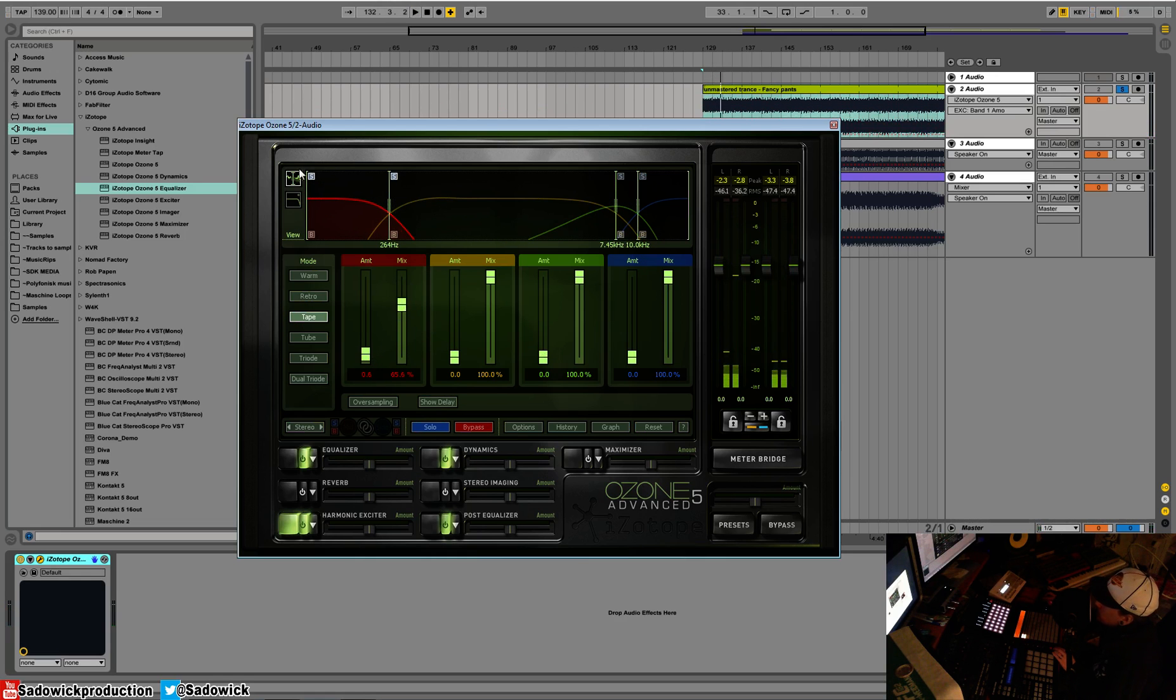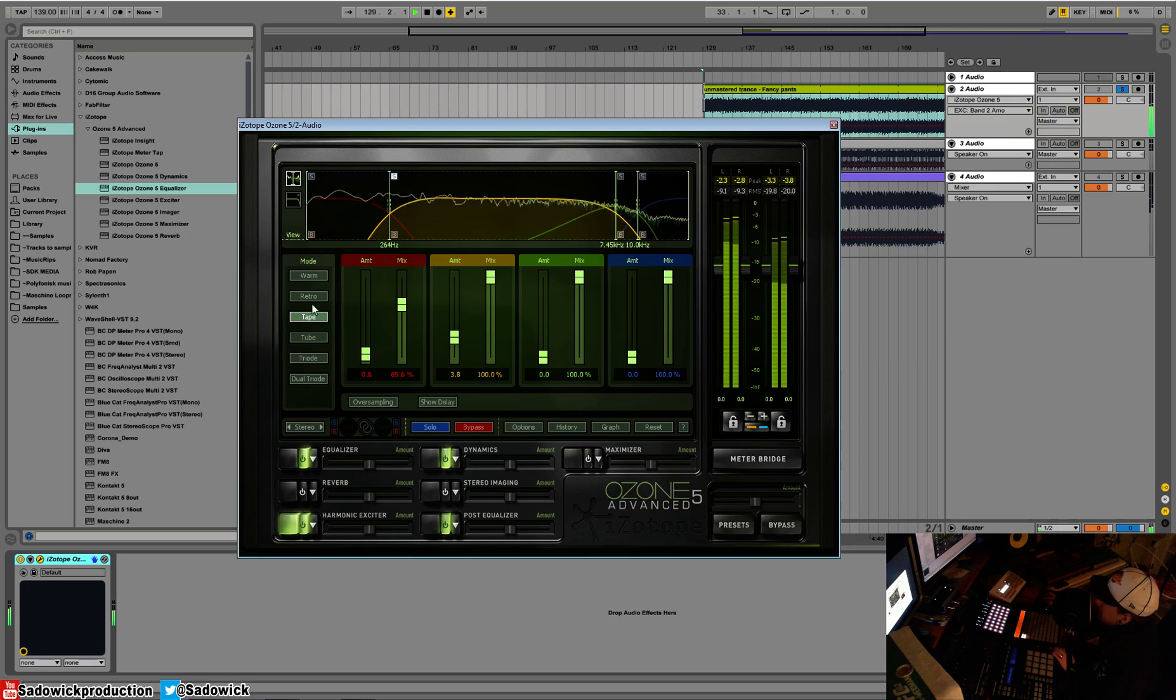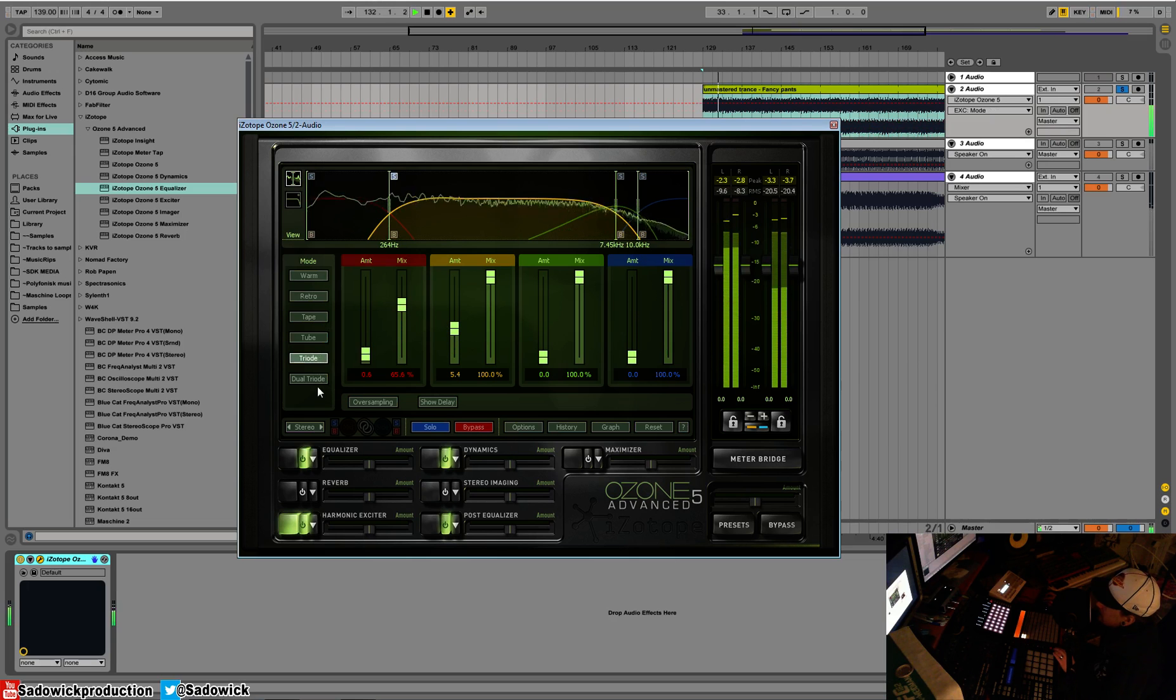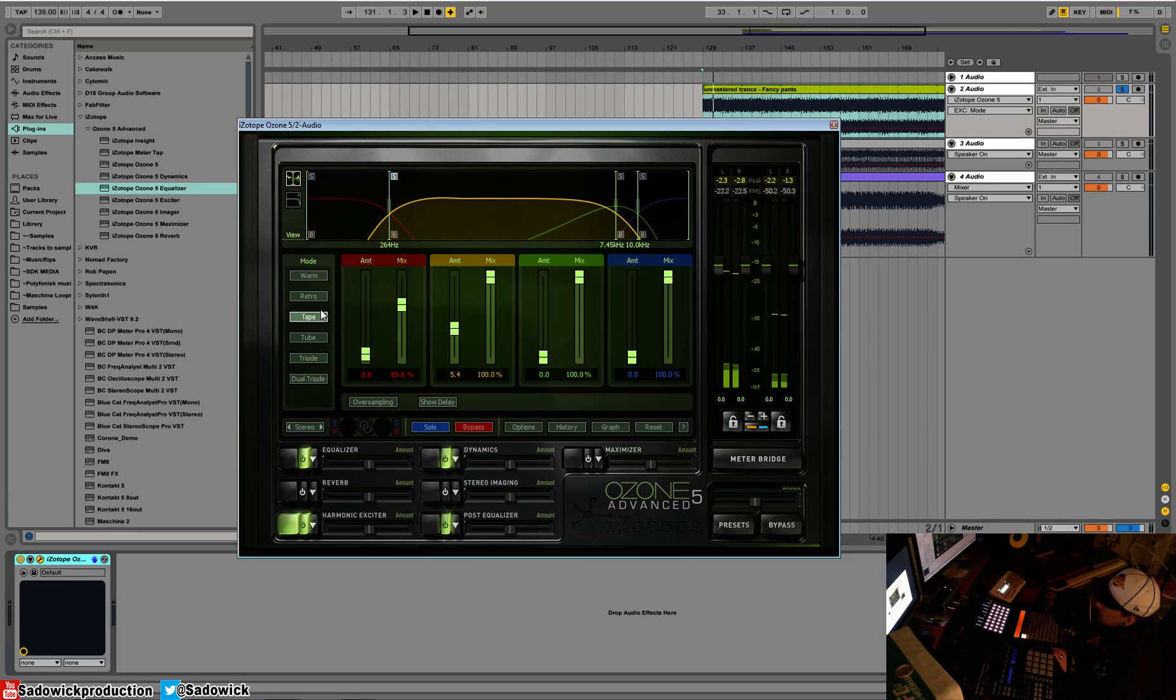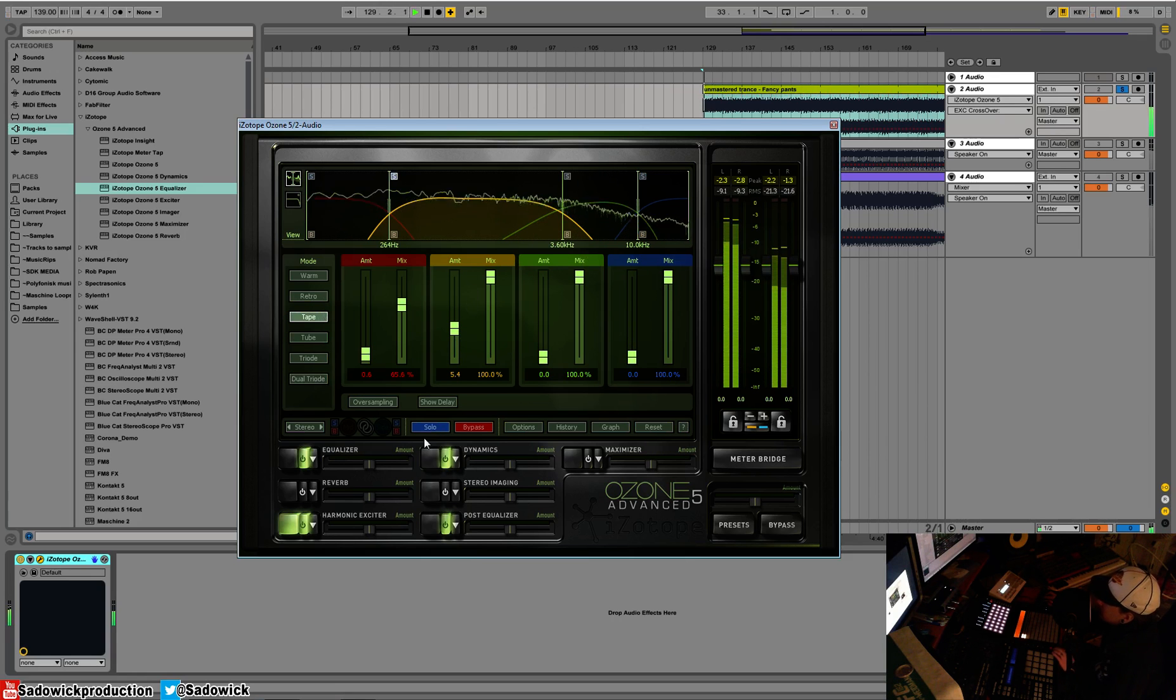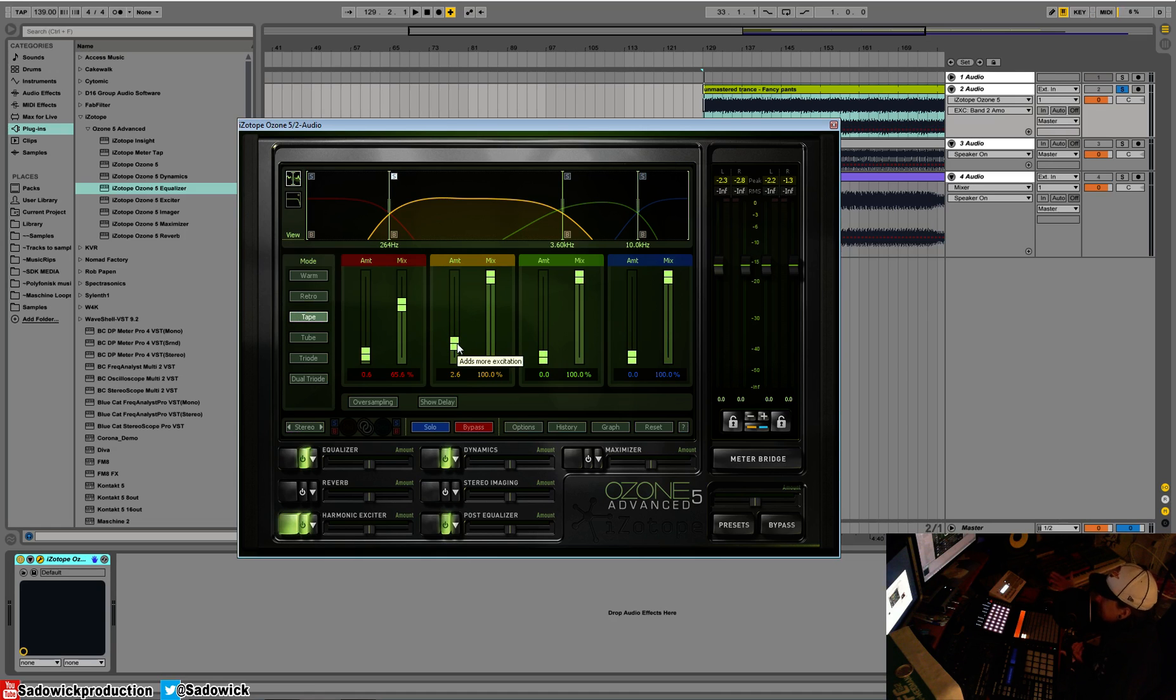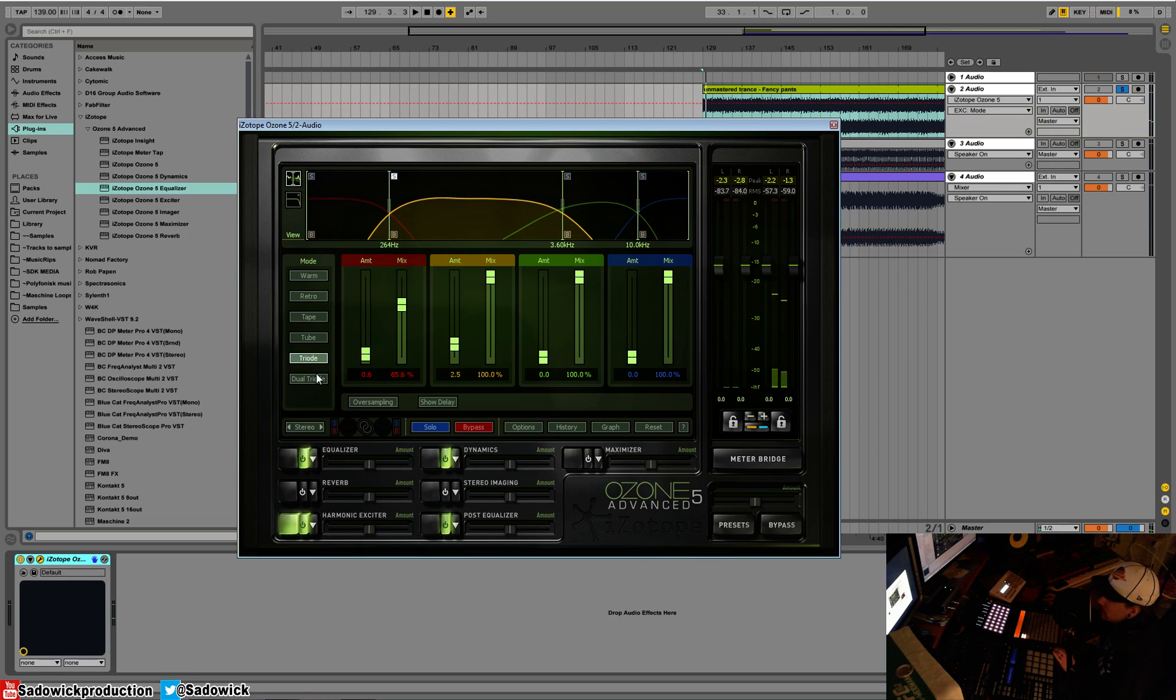What it does is it kind of smears it. I only use it that much and I bring the mix down. You can use it to an extreme but less is more, more or less. For this let's bring the amount up and find a mode. There's warm, retro, tape, tube, triode, and dual triode. Triode is more punchy. Tape has a smearing effect. If you have a lot of super dynamics and super duper transients of doom, what you can do is just use a slight bit of tape saturation or excitation.